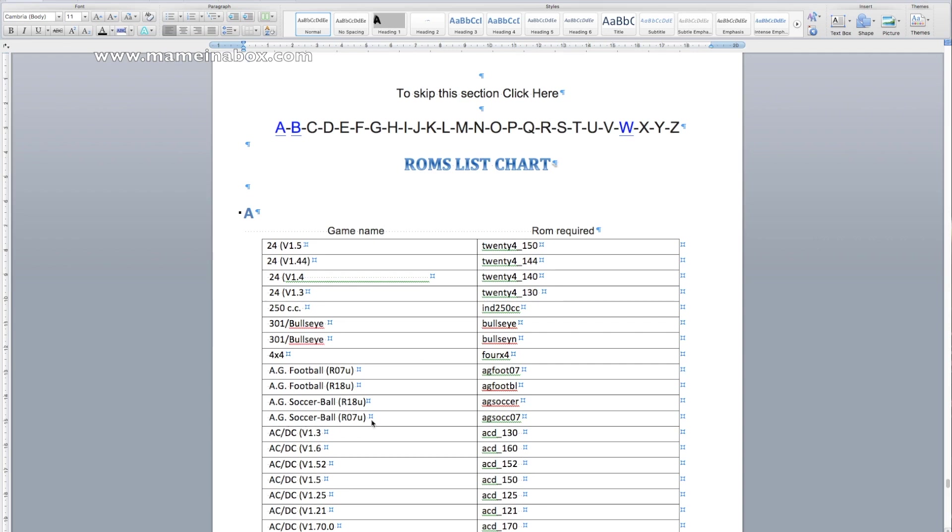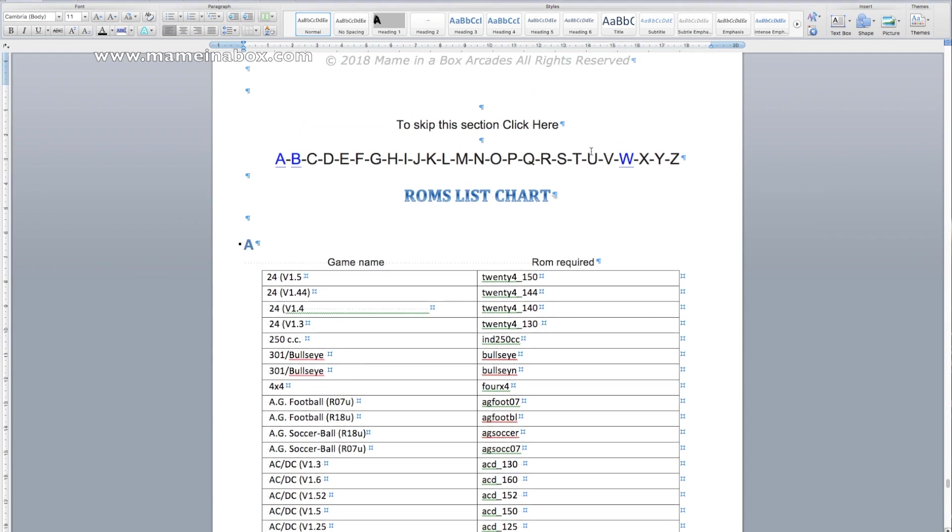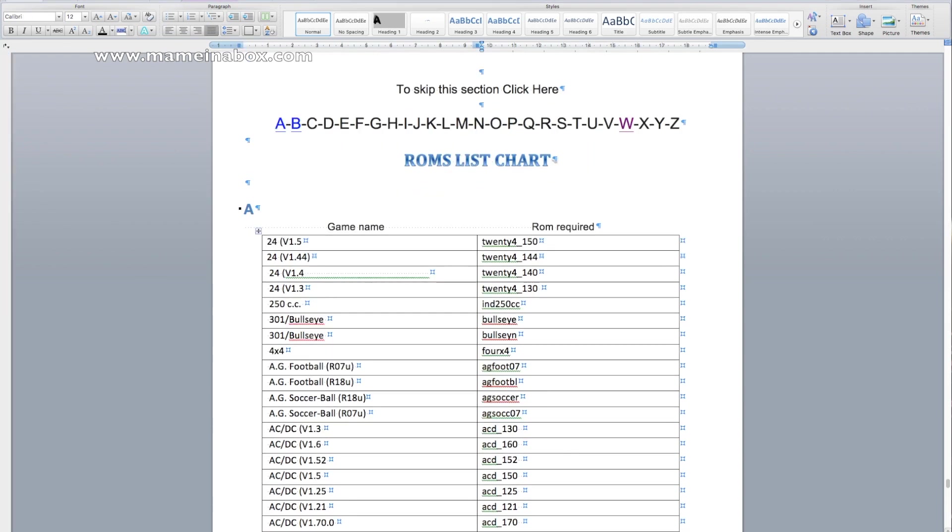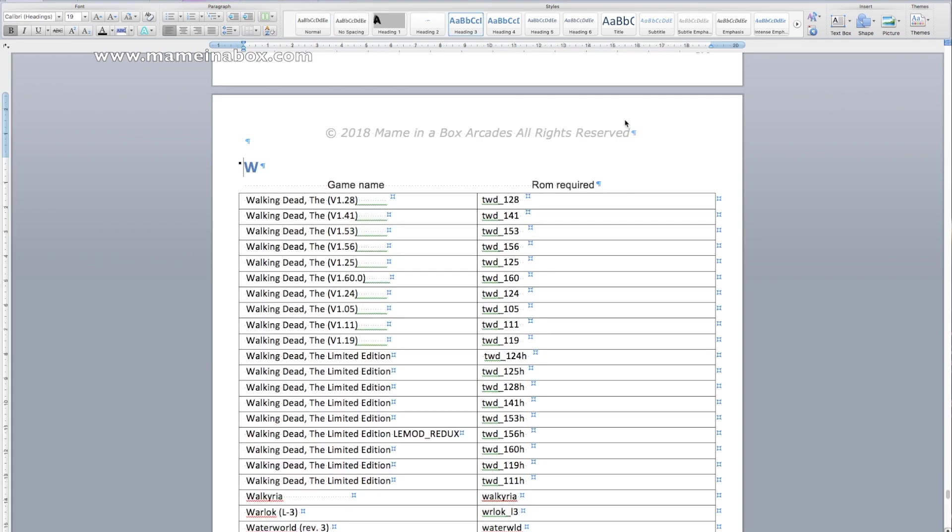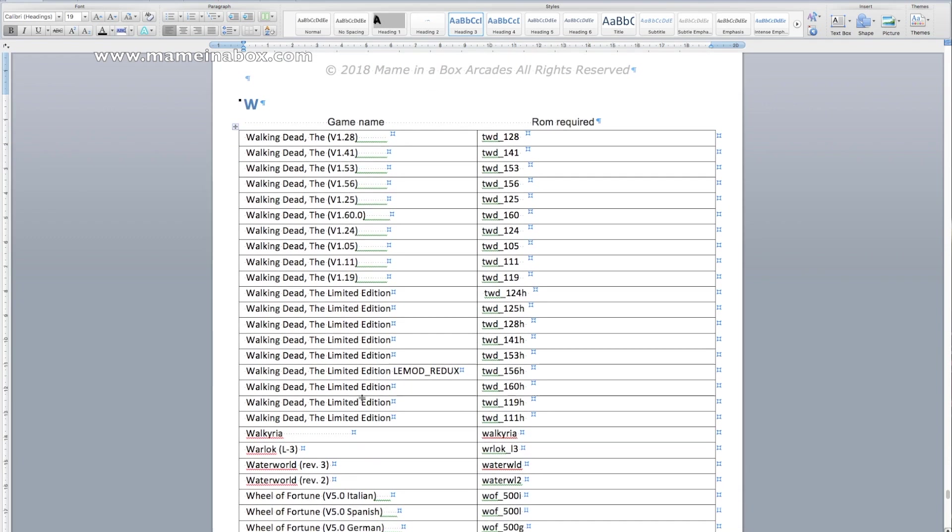We created a section in our guide, which is the ROM list chart, so you can quickly check for the ROM required for the game. We'll click on the W. It's actually hyperlinked, so it will bring you right to the letter. So click W. We're going to check The Walking Dead. See how many versions there are? We're going to check the one we're looking for, which is this one here, and it tells you which ROM is required.